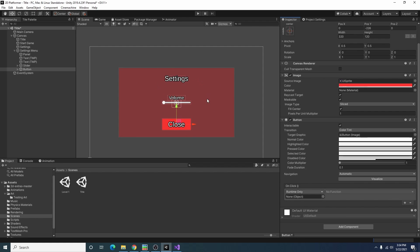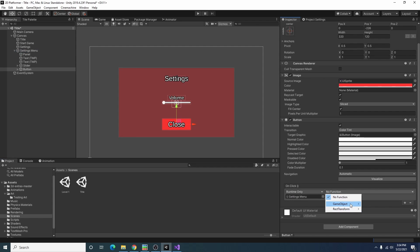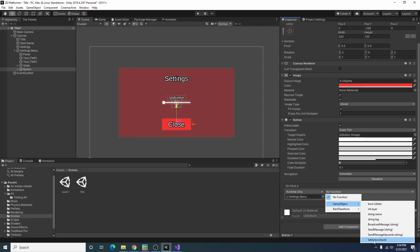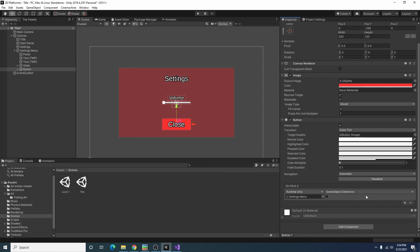What I'm doing here is I'm adding an on click event dragging our settings menu there, and like we did with the other button I'm clicking set active but I'm not checking the box here so that should set it to false.